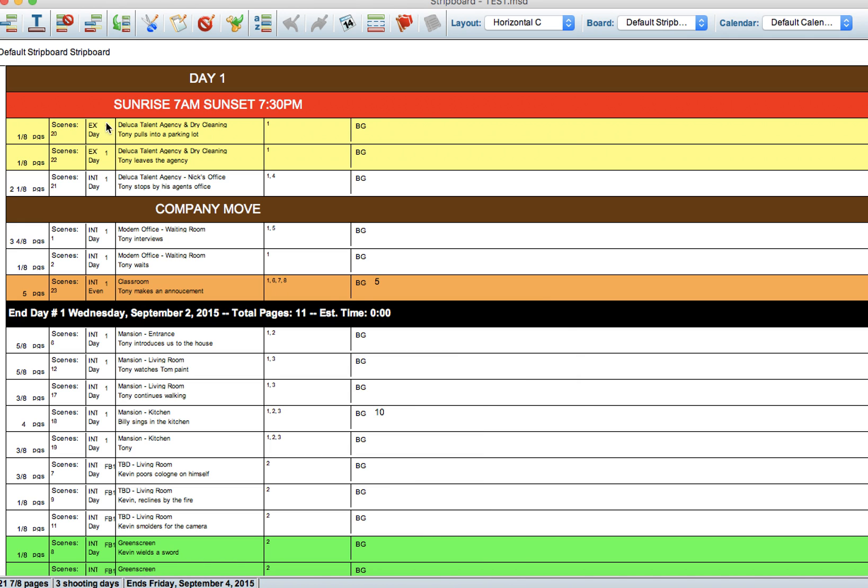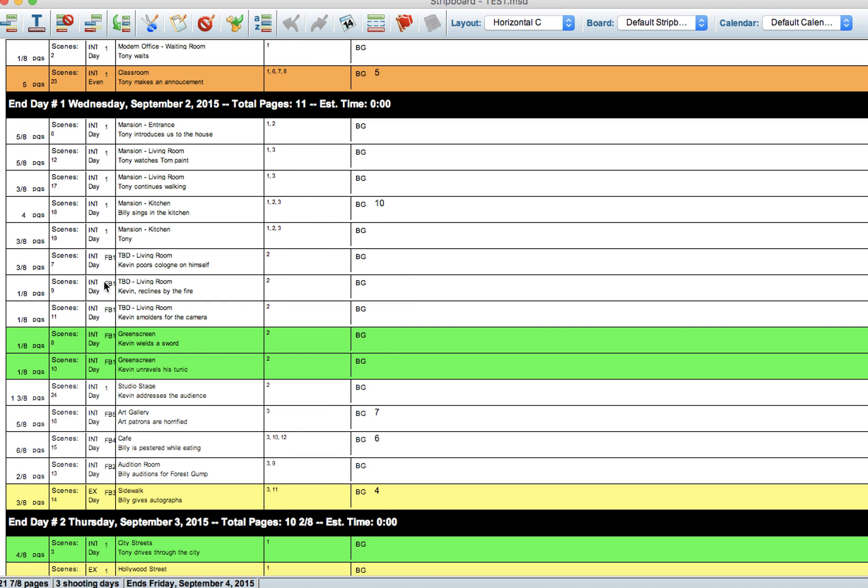Now what you can see is that these are all Script Day One, so nobody has to change wardrobe on that particular day. But if you come down here, we're going to see that this is Flashback One. Now see how it's butting up against the line here?